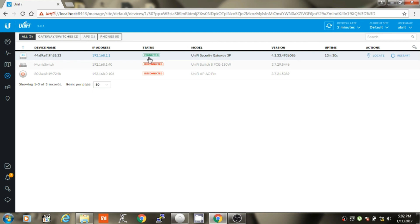Which means we have successfully adopted the Unify Security Gateway in Unify Controller. Now you can connect the USG to the WAN line and you should have internet.